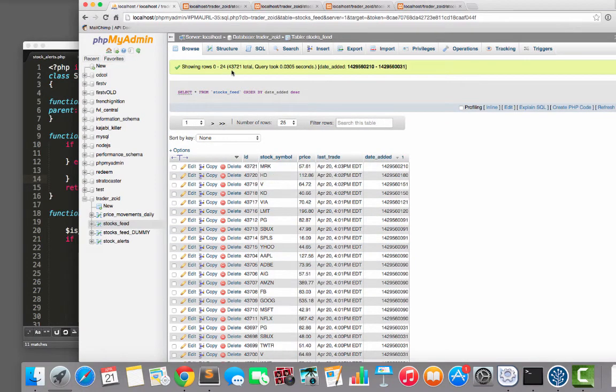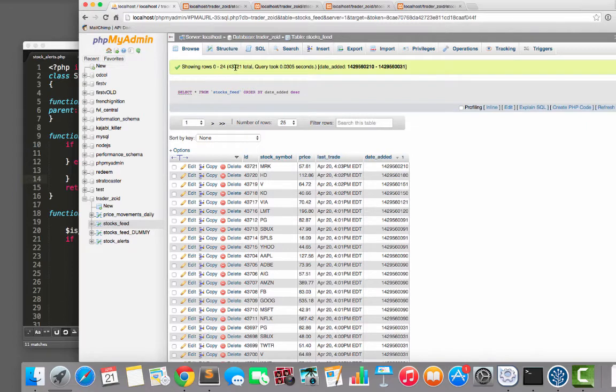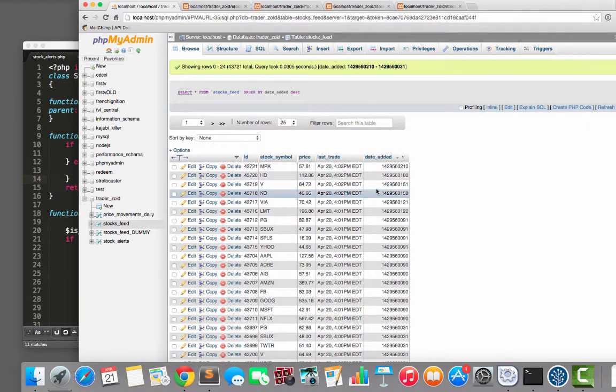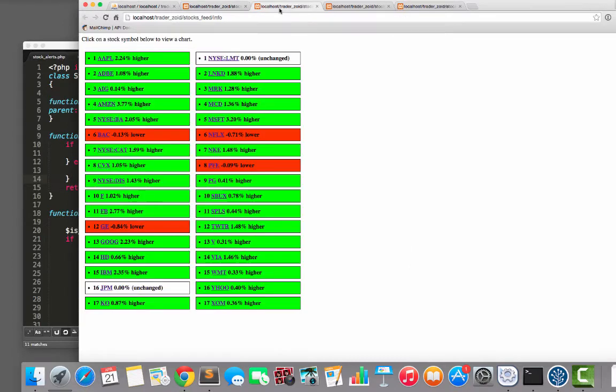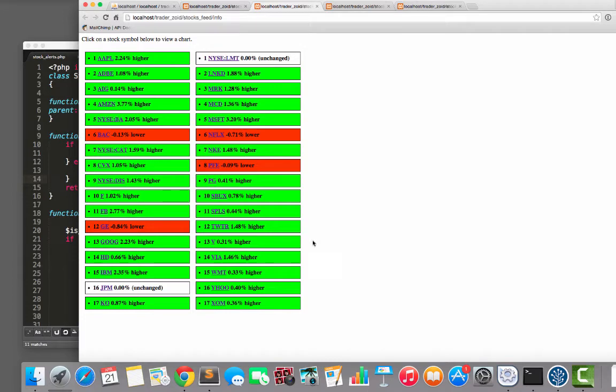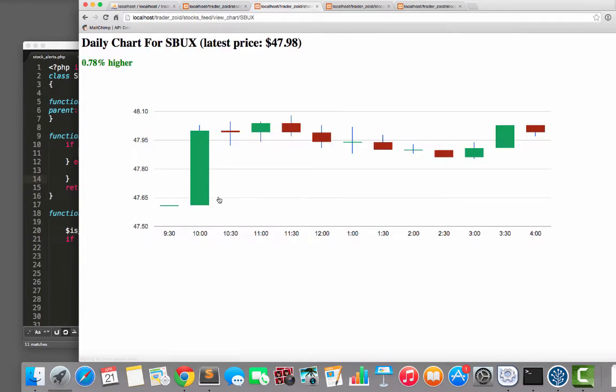We have so far 43,721 prices. This thing has been pretty busy. And if we want, we can click in and have a closer look at some of the different prices. Green means we're going higher obviously, red means it's been a bad day. So it's been a good day for Starbucks. Let's have a little look here.